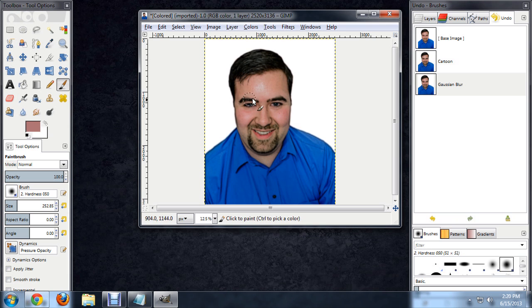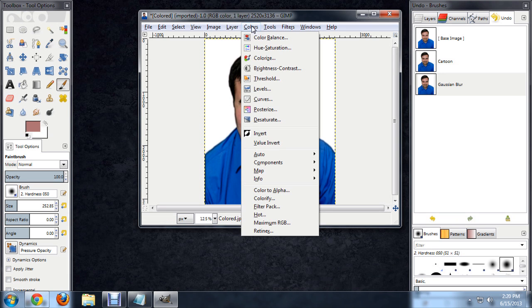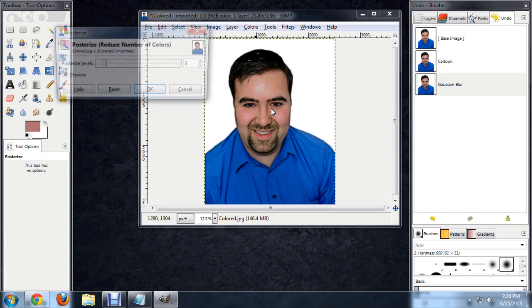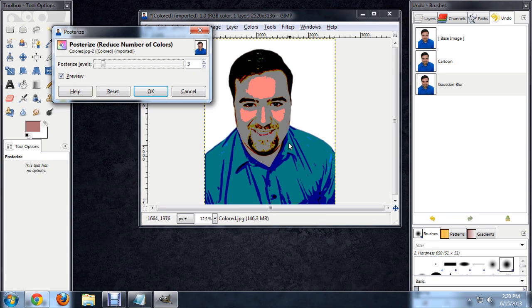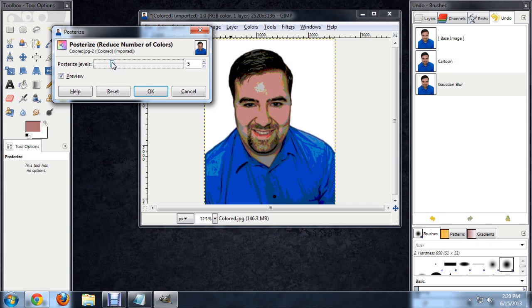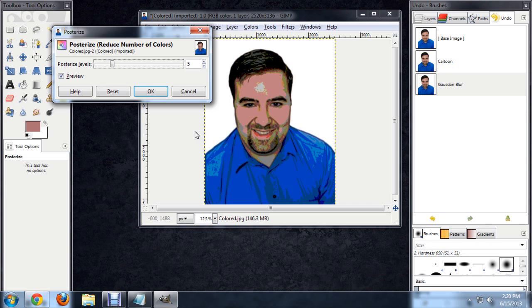One of the last steps is to go Color, Posterize. This is going to sort of crush the number of colors in here. This is really where that vector look starts coming in. I'm going to bring this up to either like 4 or 5, start getting some more lifelike hues back in here. Say OK.